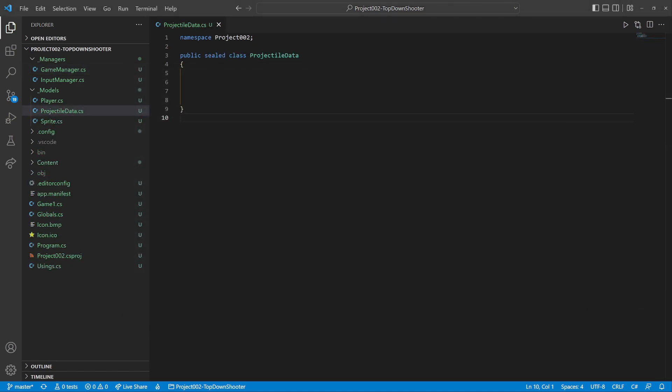Let's do the shooting now. The projectile data class will serve as an envelope to transfer the information. It includes a starting position and a rotation. Lifespan and speed mean how long and how fast it flies.